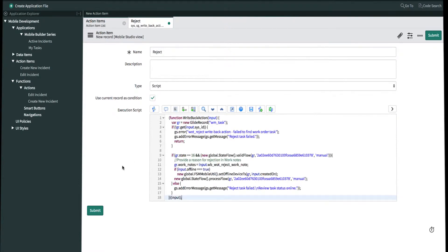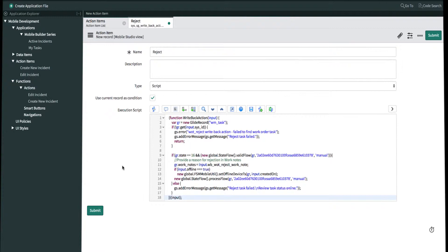In short, the script says that when we use a reject action, it unassigns me as the owner for the task. And what it expects is the ability to have a parameter, which is going to be the work note. The work note is our reject reason that will show up on the activity stream. So now we have to map this work note to the item parameter. Let's go ahead and submit.